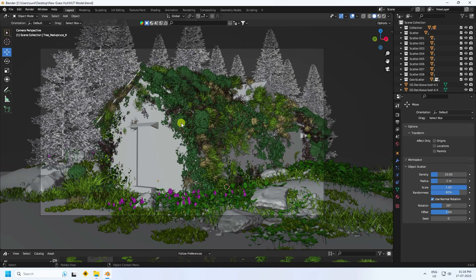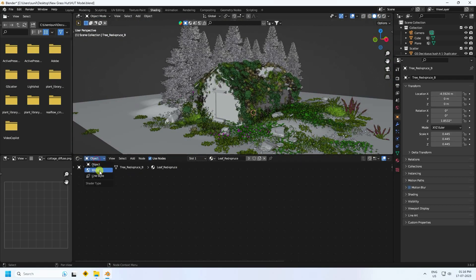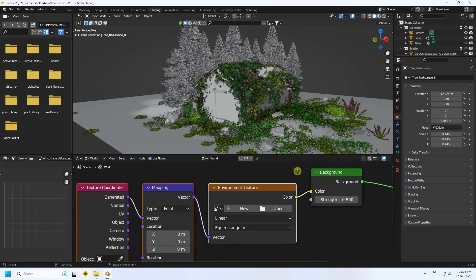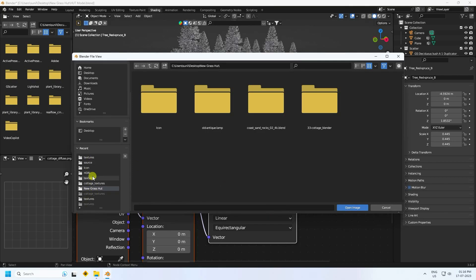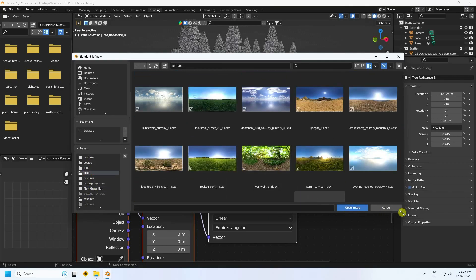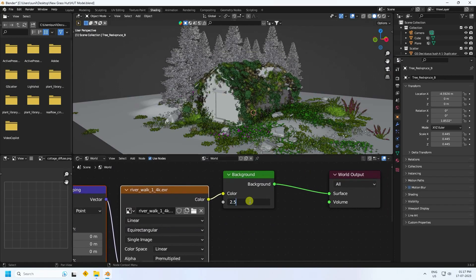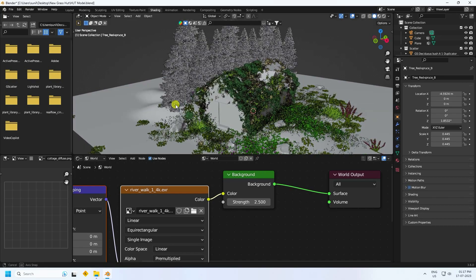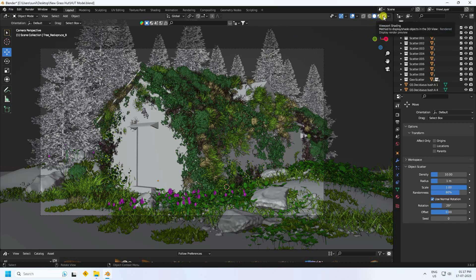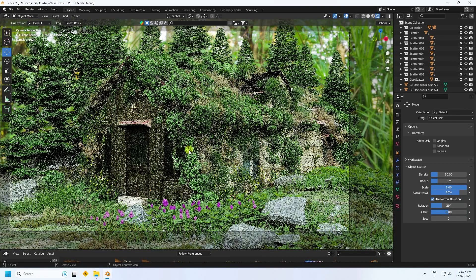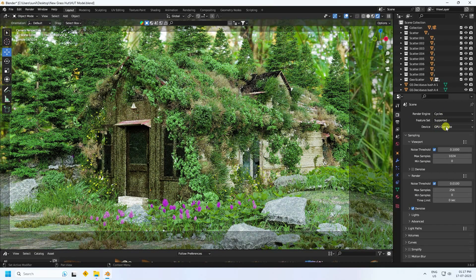Now I apply an HDR image. Go to Shading, go back, and switch to the World shader. That's my background. Select your background and press Ctrl+T for texture coordinate and mapping nodes. Add an Environment Texture. I like this one — that's my plant tree HDR image. Import it. Increase strength to 2.5, press Enter. Go to Modeling and check the render preview. That's really beautiful — that's my final work. Cycle render: enable GPU, and set max samples to 256, which is good for me — you can increase depending on your system configuration.